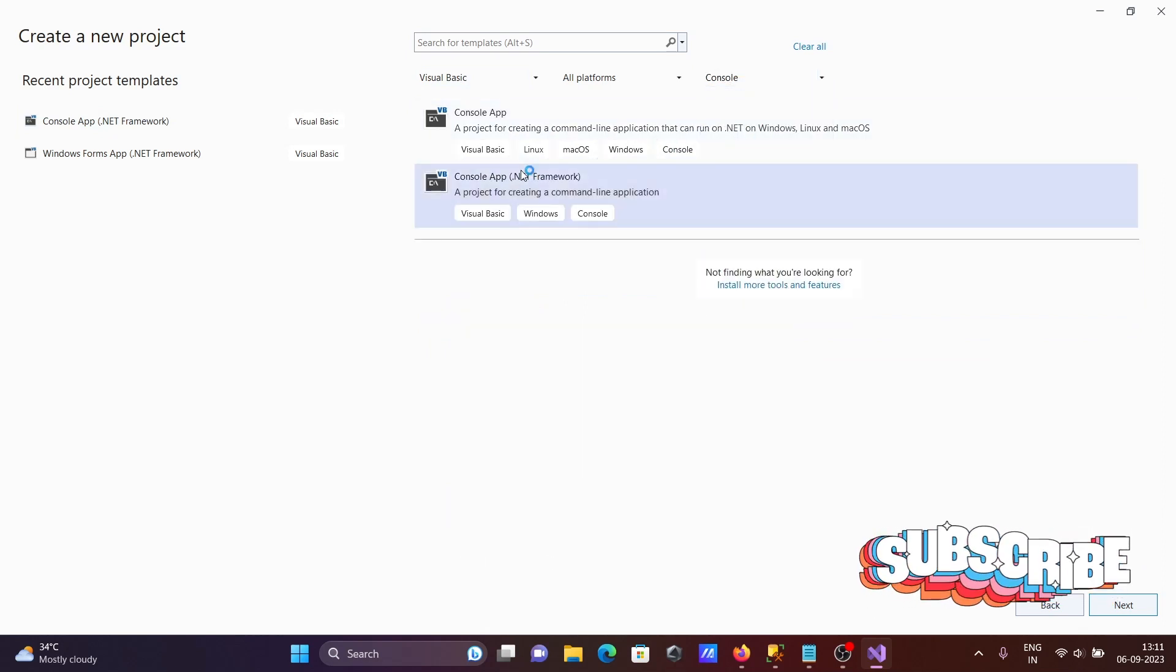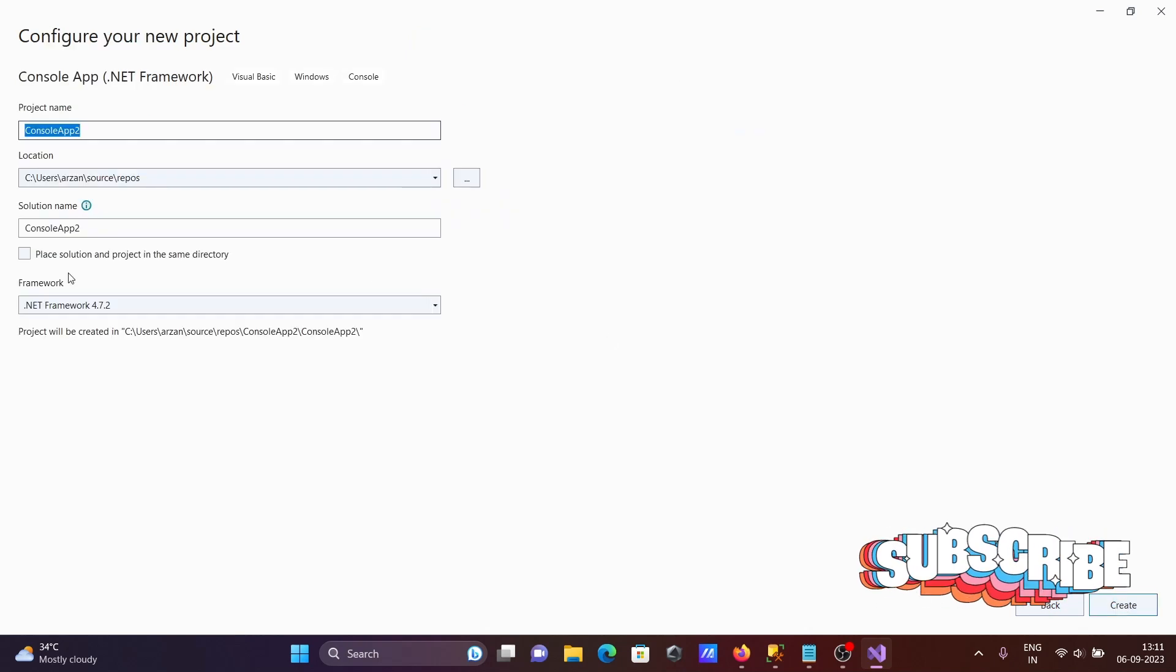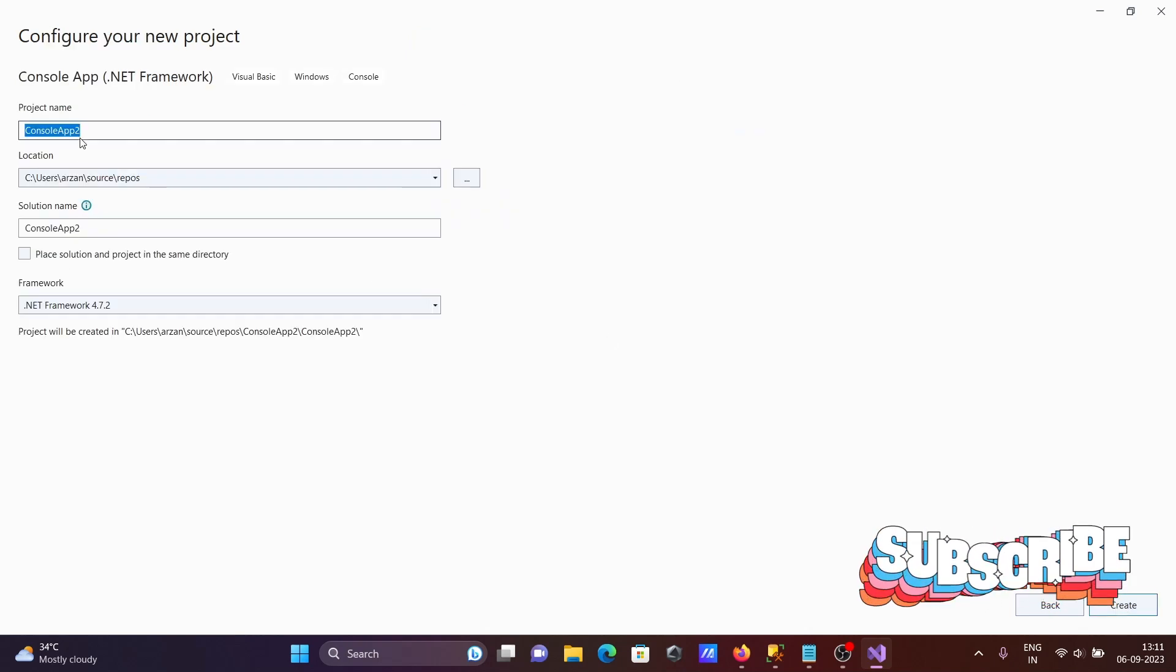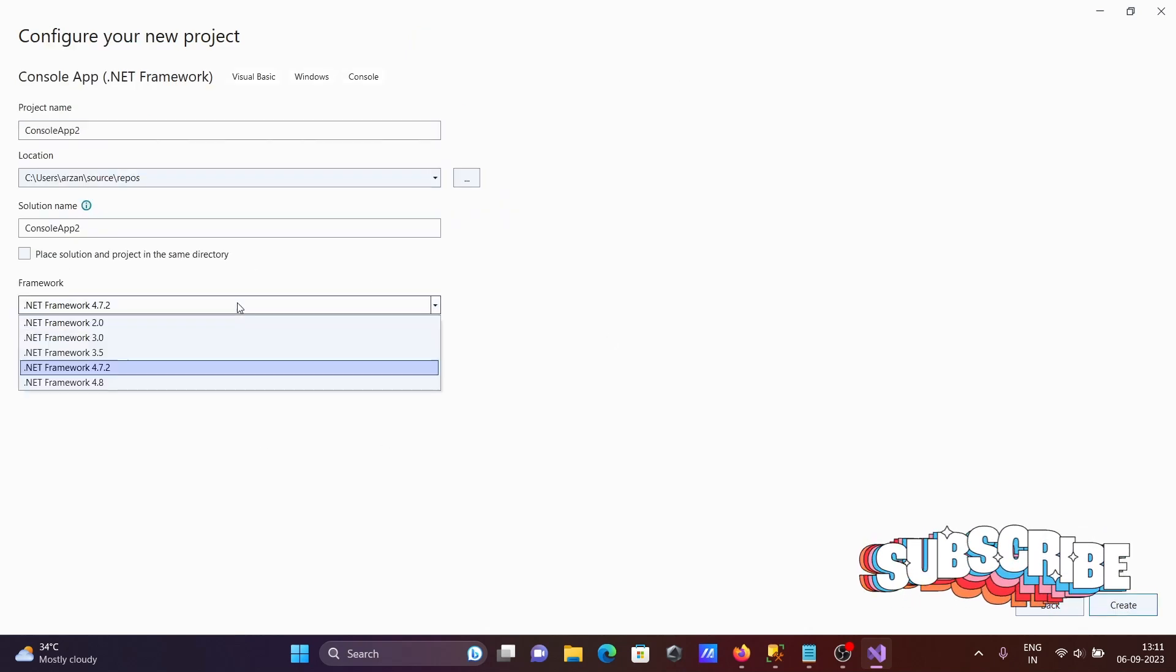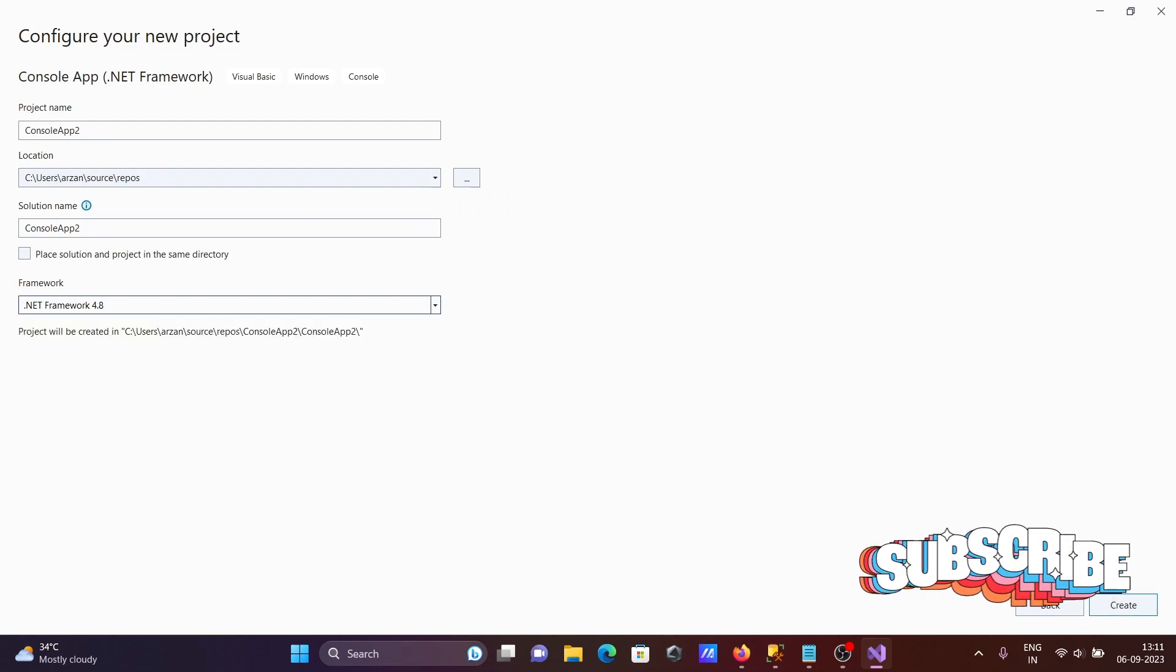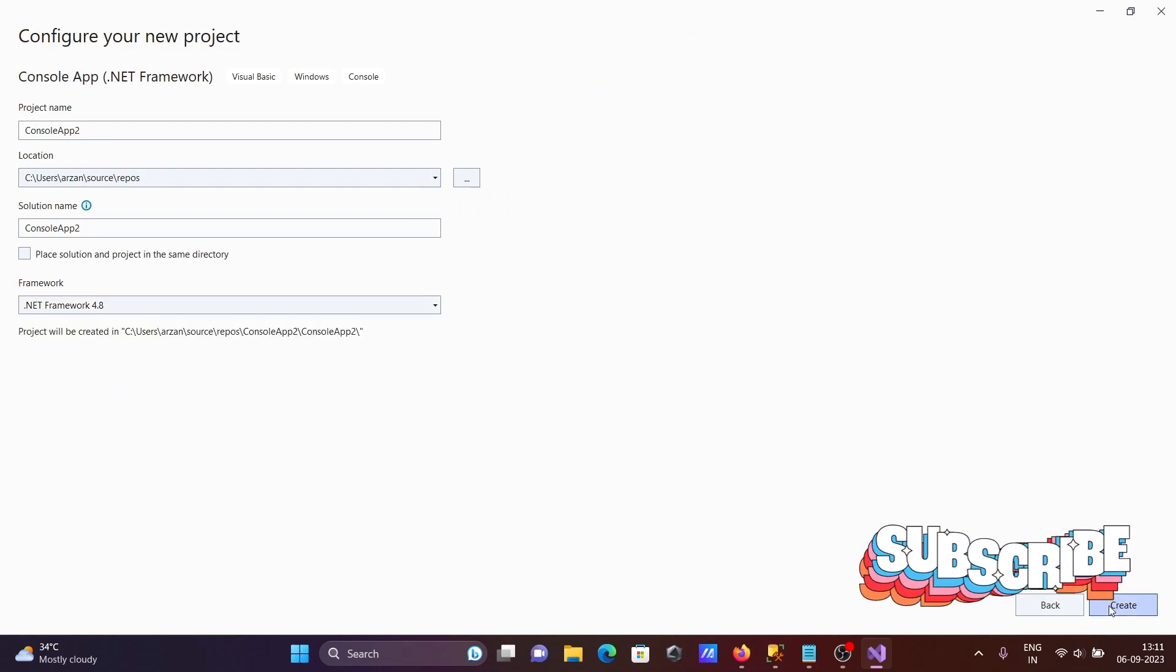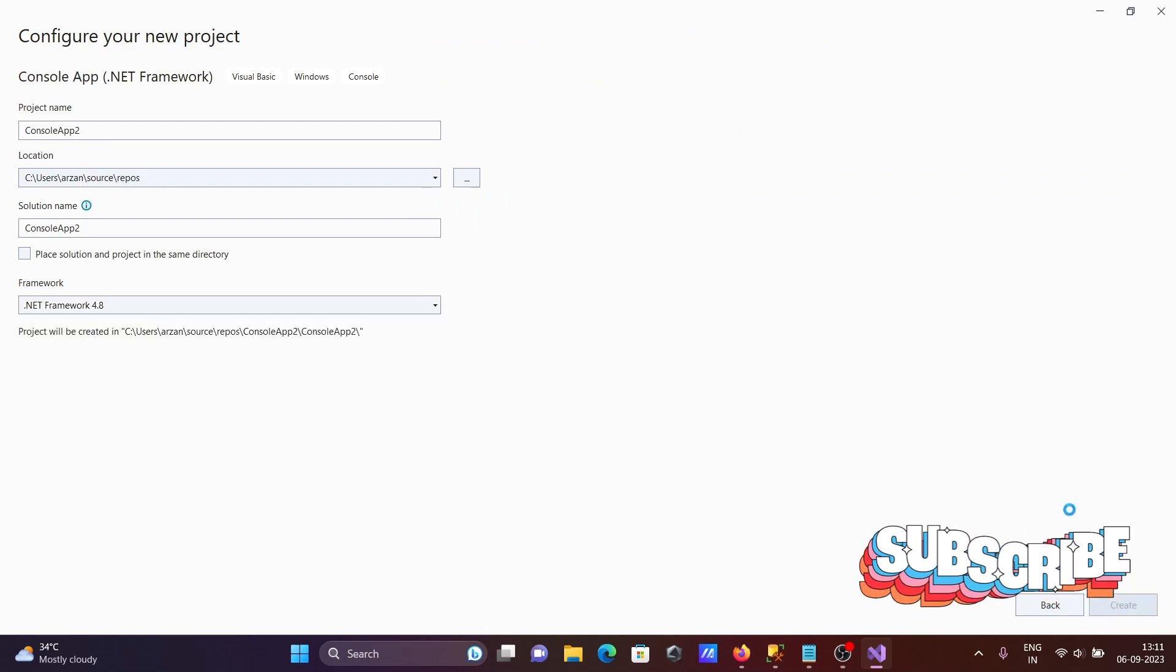Select console application .NET Framework and click next. You can give a meaningful name to the project if you want. Here I'm selecting framework 4.8, which is the latest. Now let's click create.